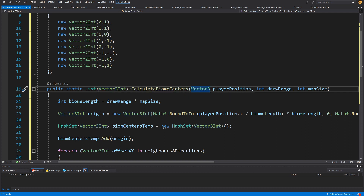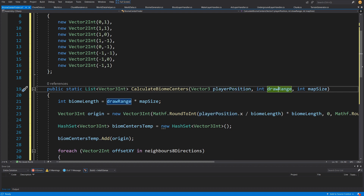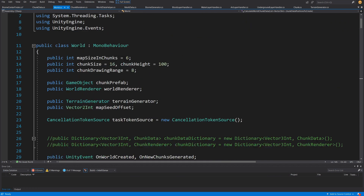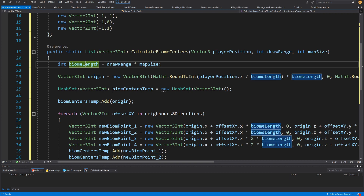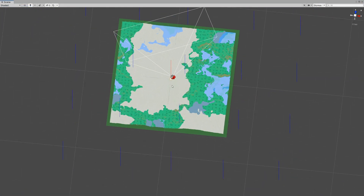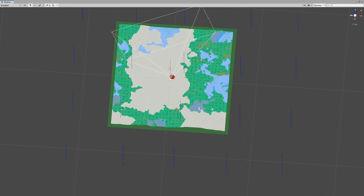The method takes a Vector3 playerPosition — the center of our world, since we generate the world around the player — an int drawRange, and an int mapSize. drawRange and mapSize are values from our World class representing chunk drawing range and chunk size. From these we calculate biome length, which is one-fourth of the terrain draw range. This is the basic biome size, which we'll modify later for better-looking terrain.